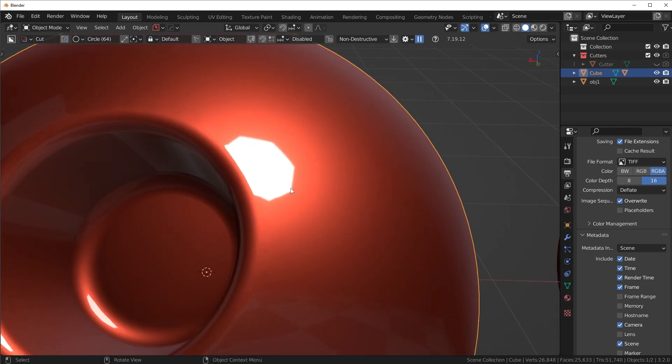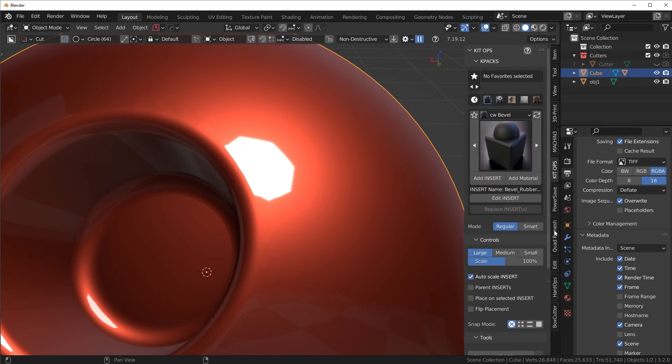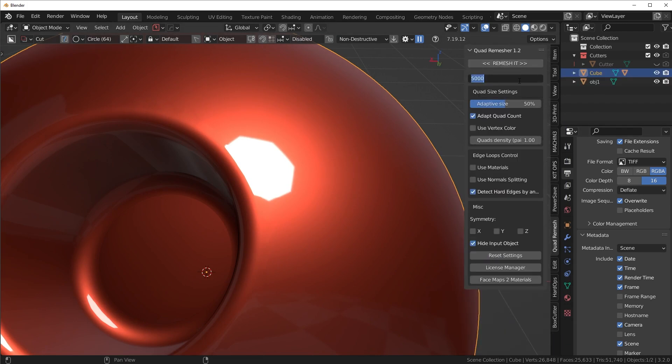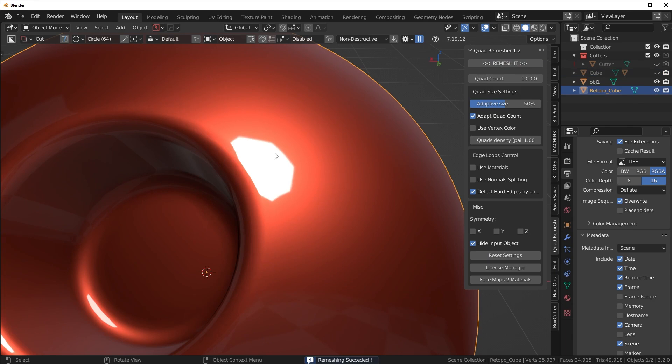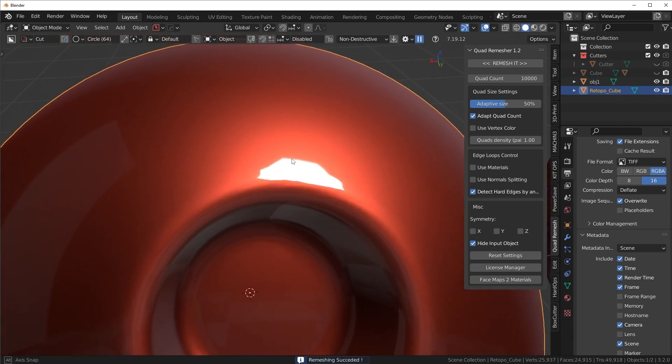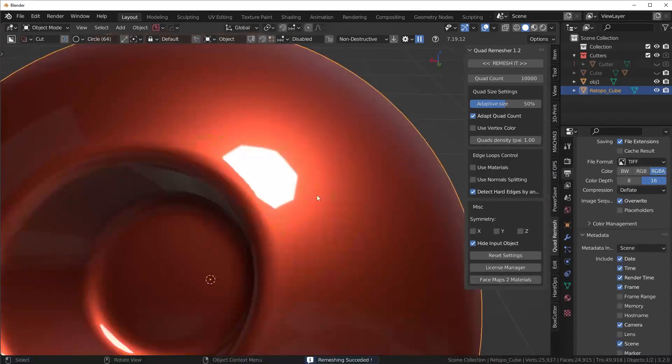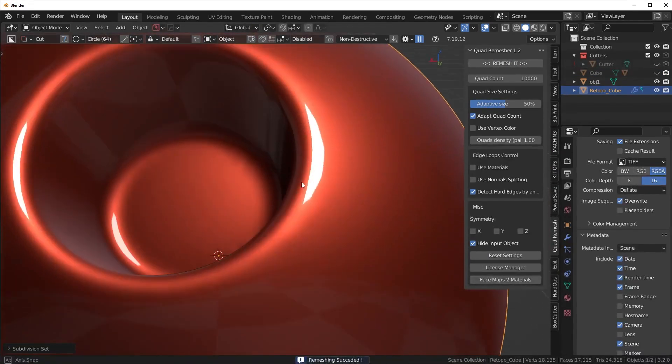You could use Normal Transfer. You could use something like Quad Remeasher. So you could actually remesh this thing. We'll just make it go a bit high on the poly count. But you could actually remesh it here inside of Blender. And that would clean up the shading because now the topology is clean. See what I mean?